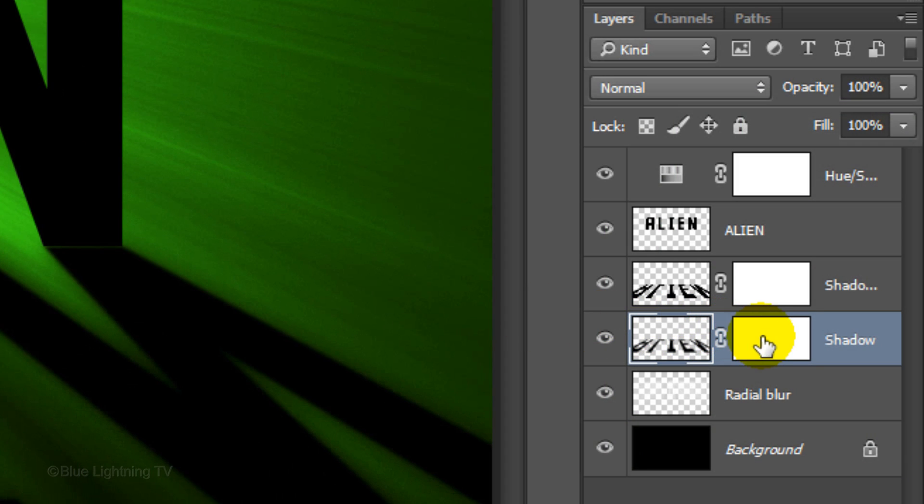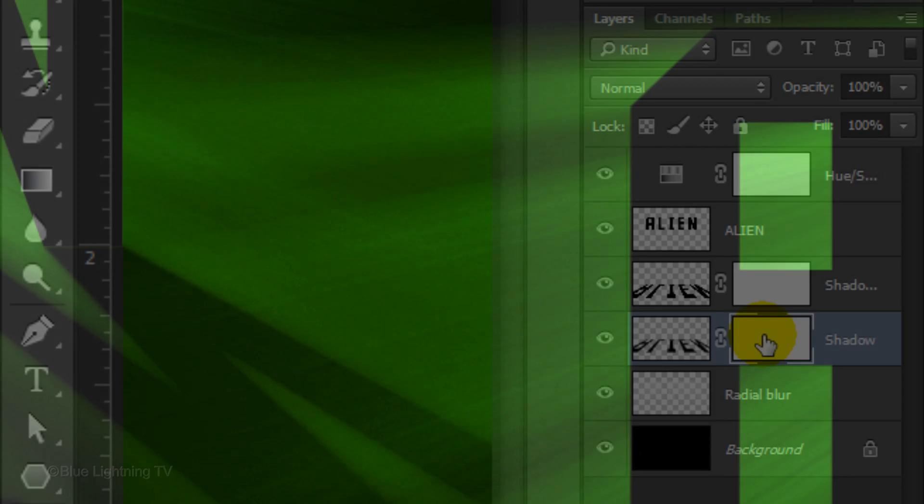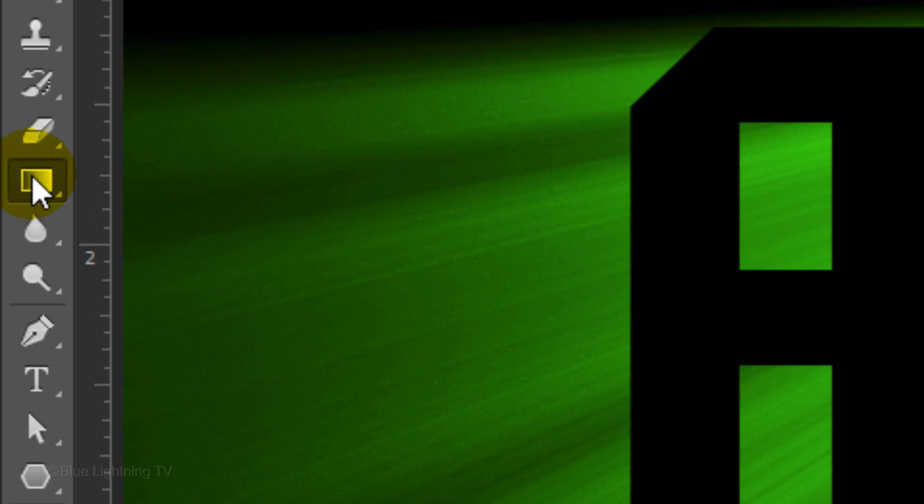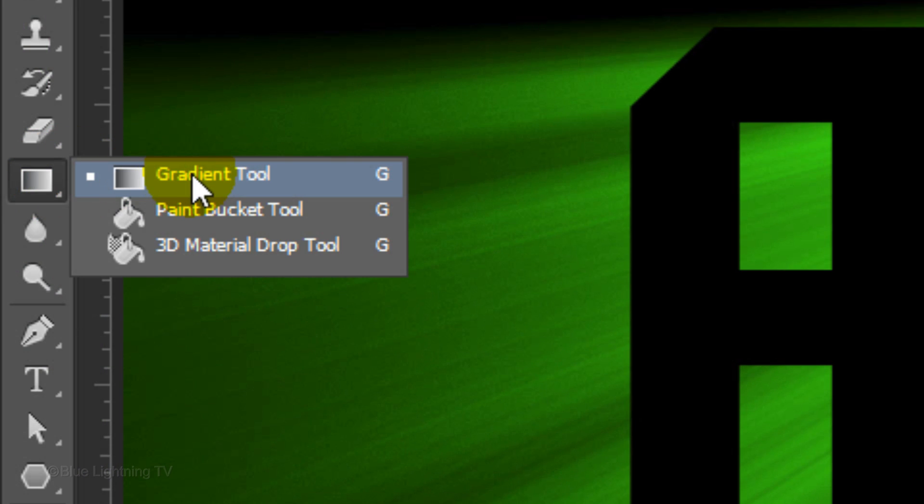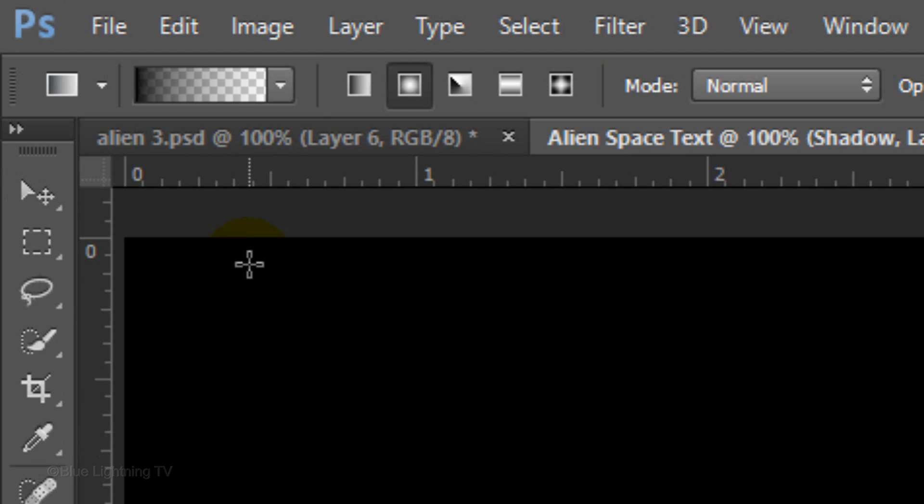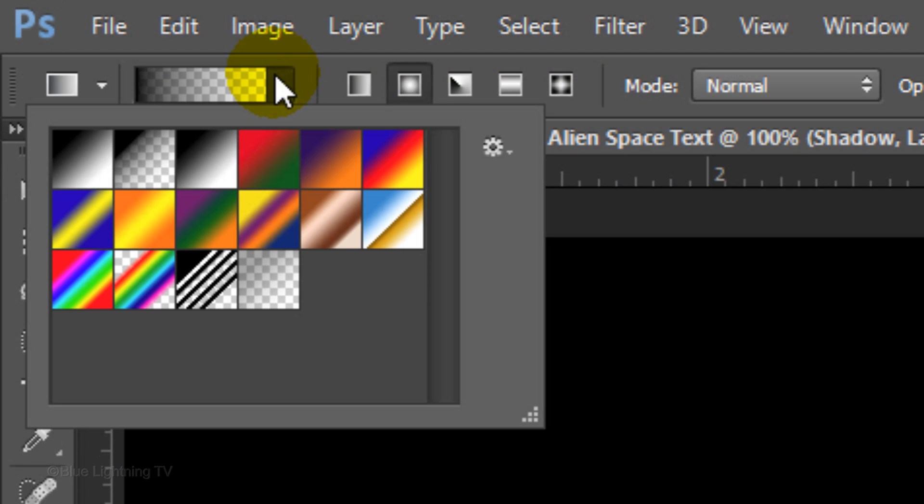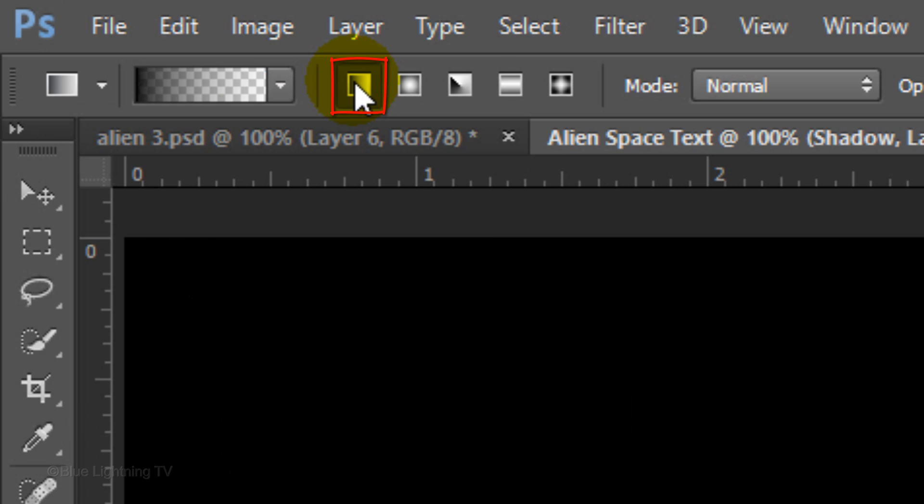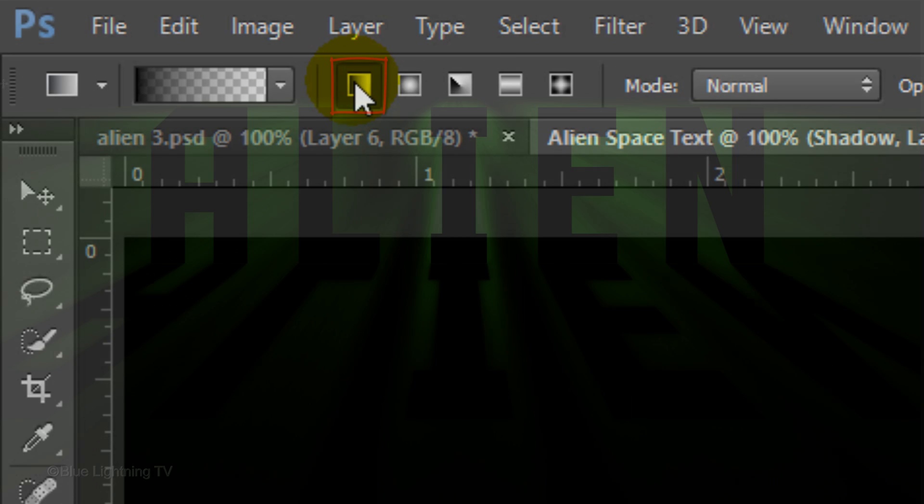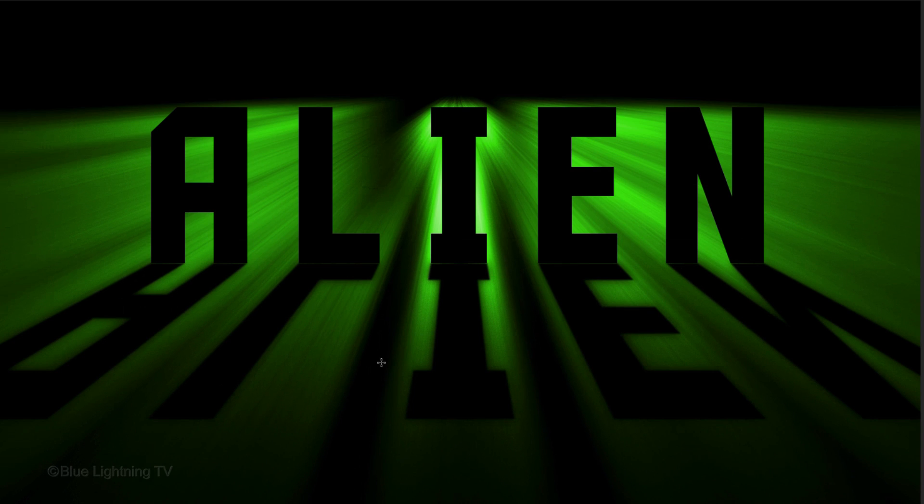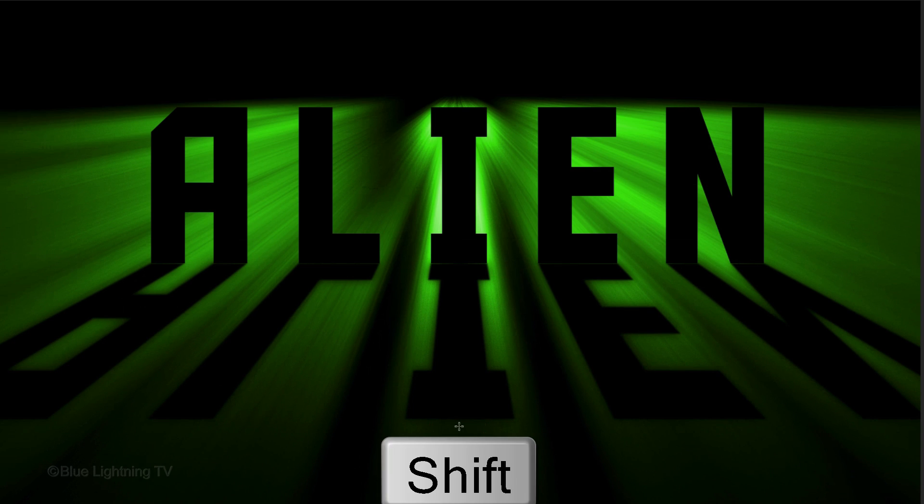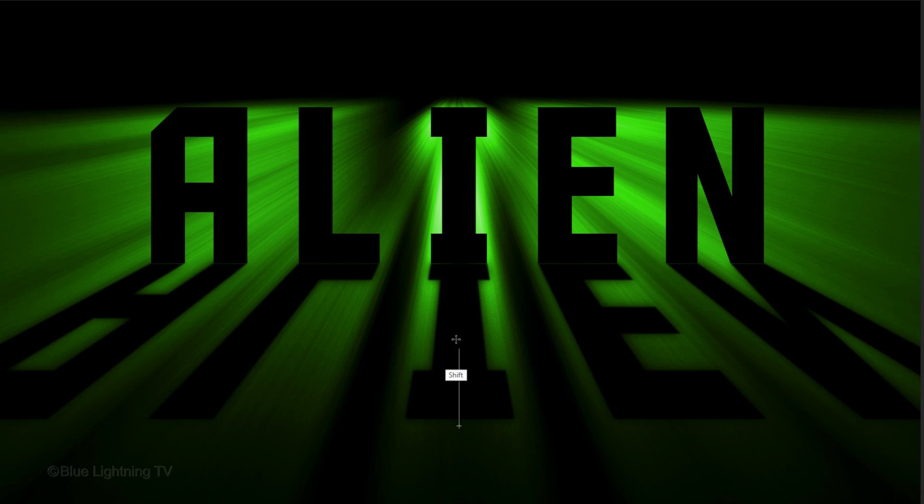Click the layer mask to make it active. Open your Gradient Tool and Gradient Picker. Click the Black to Transparent gradient and the Linear gradient icon. Go to the bottom of your shadow and press and hold Shift as you drag up the gradient line to approximately here. Then release.